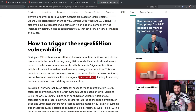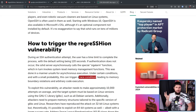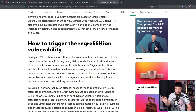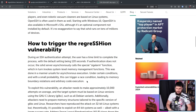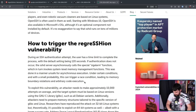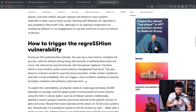A race condition is where you have two operations that, if they finish in different orders, you get a different result — leading to memory boundary violations and arbitrary code execution, meaning you can run any code you want, which basically means you can get root access.